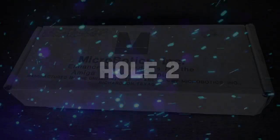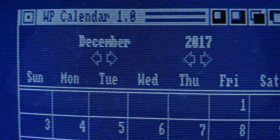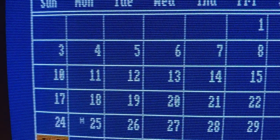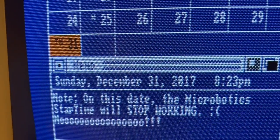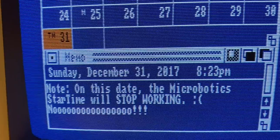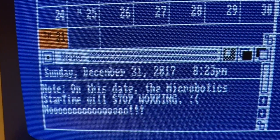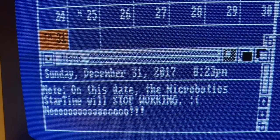Hole number two. The Starboard's real-time clock software stopped working as of December 31, 2017.